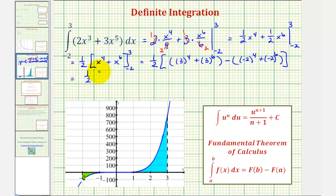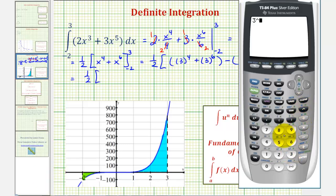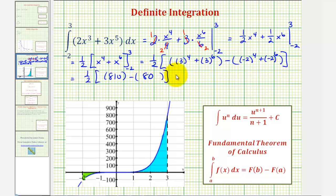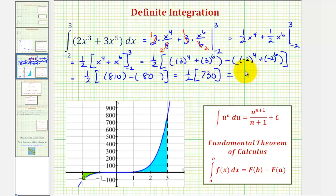So we'll have one-half times three to the fourth plus three to the sixth, which is equal to eight hundred ten. And then negative two to the fourth plus negative two to the sixth would be sixteen plus sixty-four, or eighty. So this is equal to one-half times eight hundred ten minus eighty, which equals seven hundred thirty. And one-half times seven hundred thirty is equal to three hundred sixty-five.